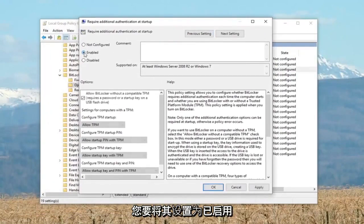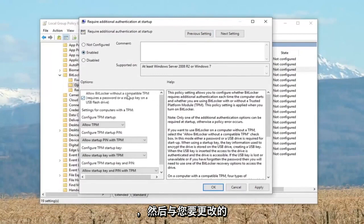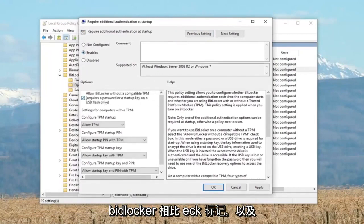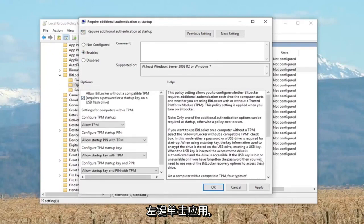You want to set this to enabled. Then where it says 'allow BitLocker without a compatible TPM', check mark that as well. Left click on apply and OK.